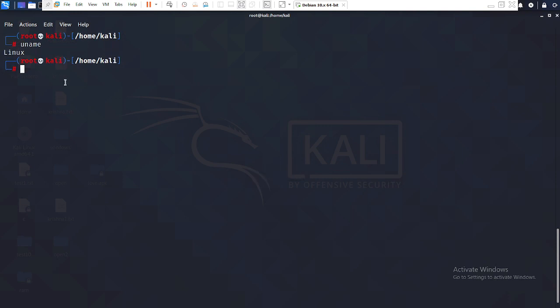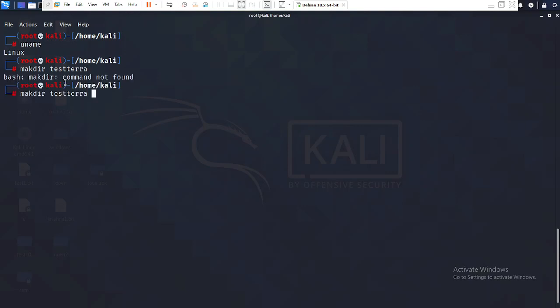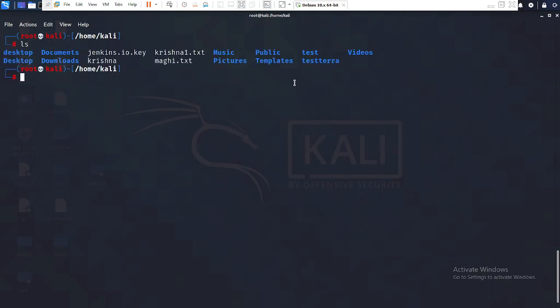Now, what are the steps to install Terraform? First, the pre-requisite is the predefined configuration. Before going to the official site to download Terraform, I'll create a directory. I'll name it 'test-tera'. I give the mkdir command — mkdir test-tera.